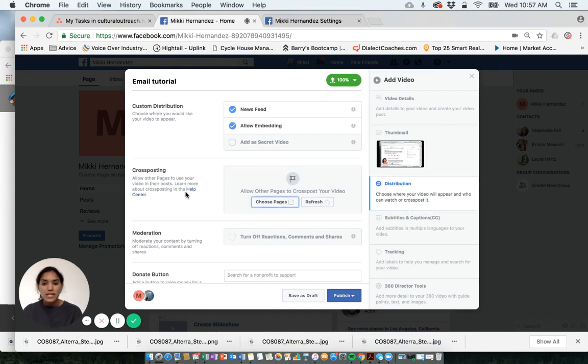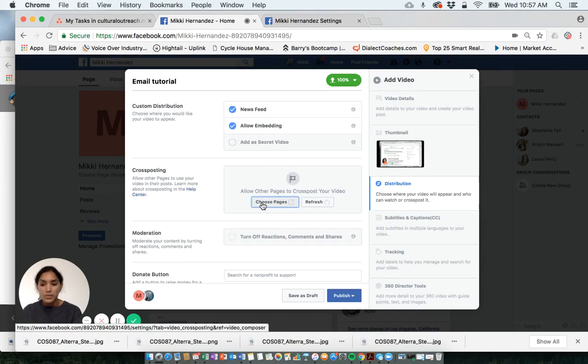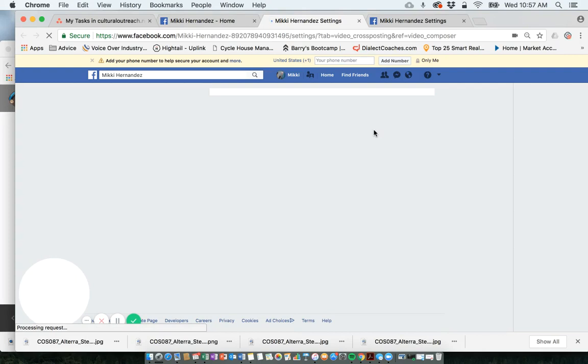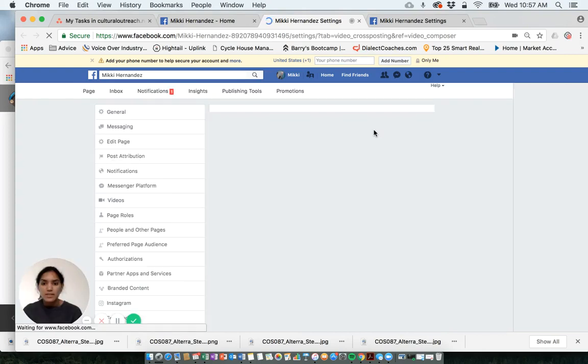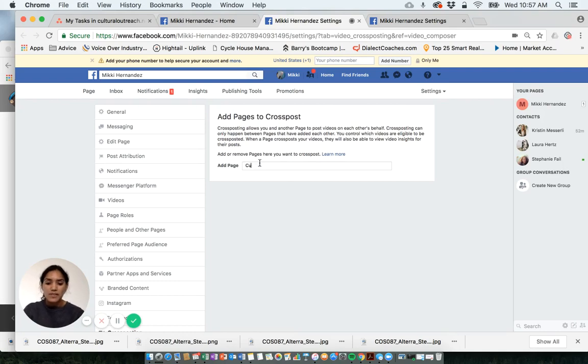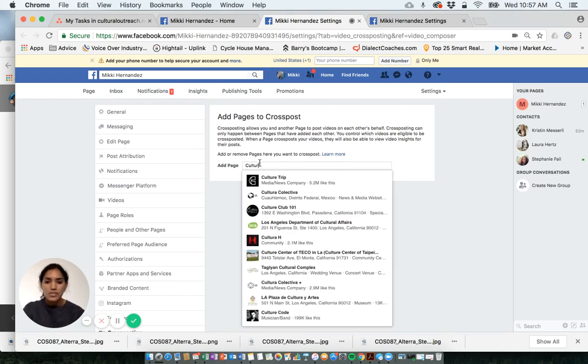Cross-posting. This is a great way if you want to also post it onto your company page. I would click choose pages. It would go to my settings. Then I would be able to add a page. So say for me, I want to post it on Cultural Outreach's page.